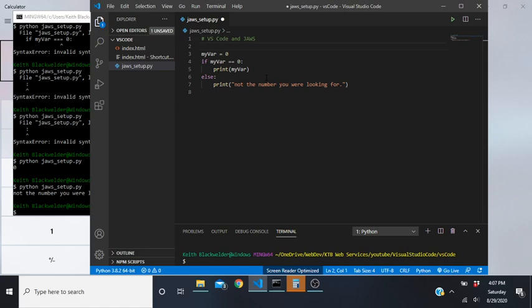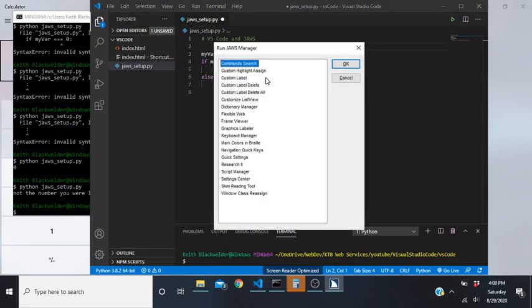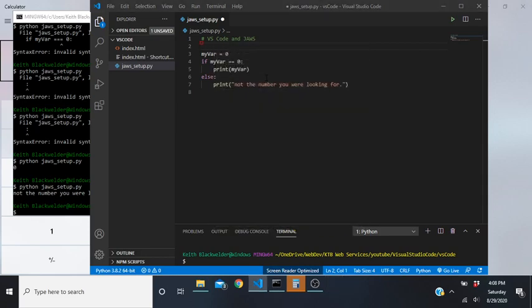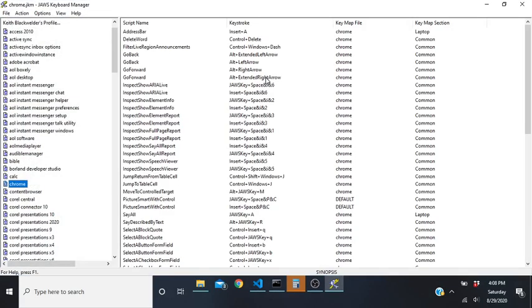Finally, the last thing we want to look at is your virtual find. To change that key assignment, get back into your JAWS manager with JAWS key+F2. In here we're going to look for the Keyboard Manager - press K and press Enter.